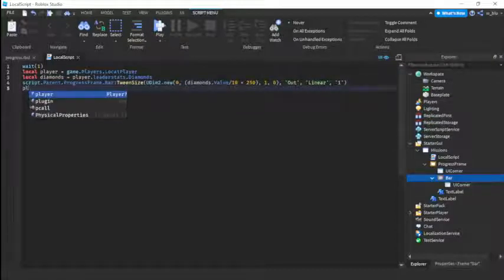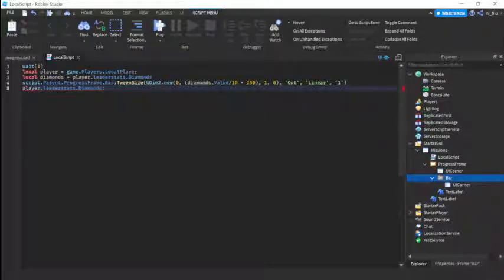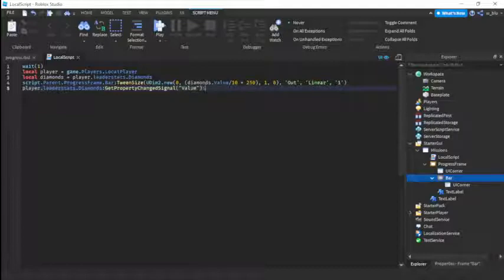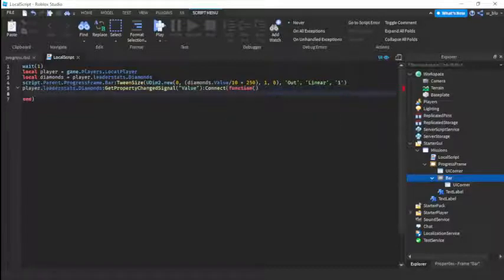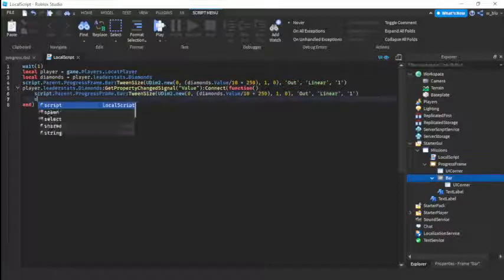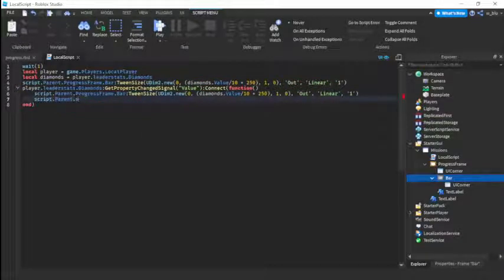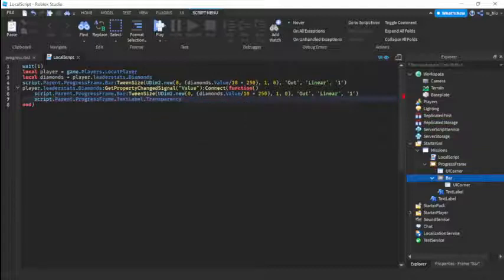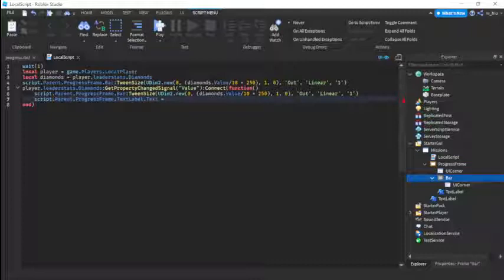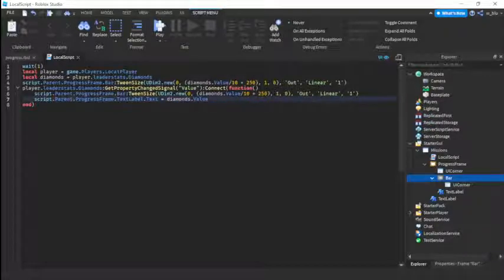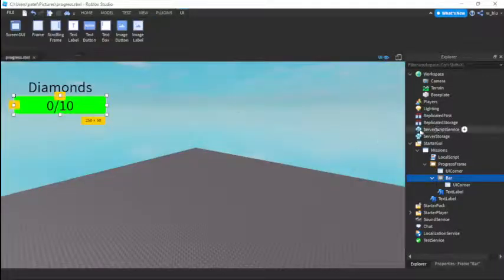Then we're going to do player.leaderstats.diamonds get property changed signal value. So each time the value changes, then connect function. Now we're just going to tween this, so just take this, put this here. And then script.parent.progressframe.textlabel.text equals to diamonds.value dot dot out of 10. Basically out of 10. So I think, and then now we just need leaderstats.